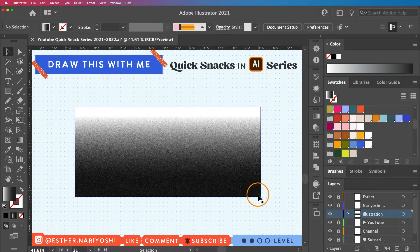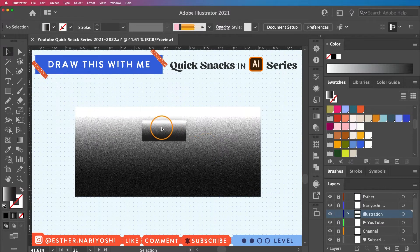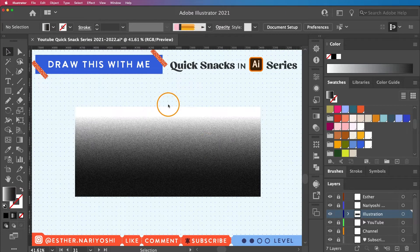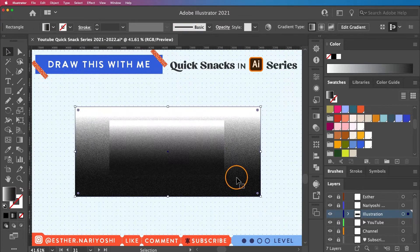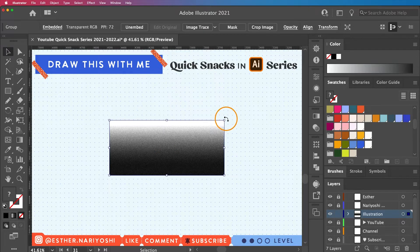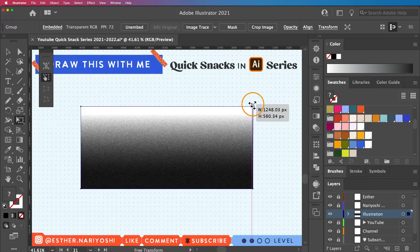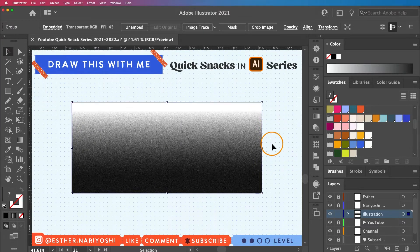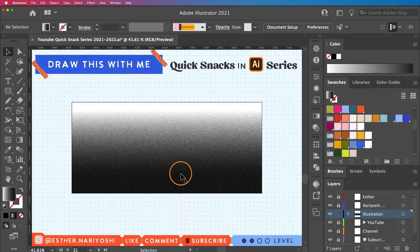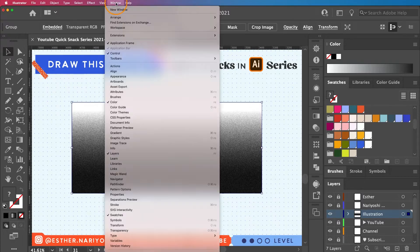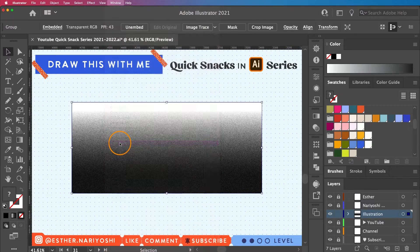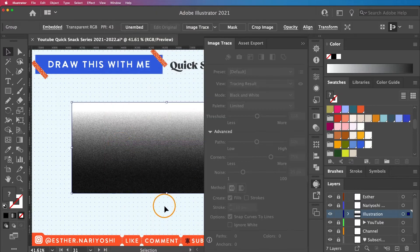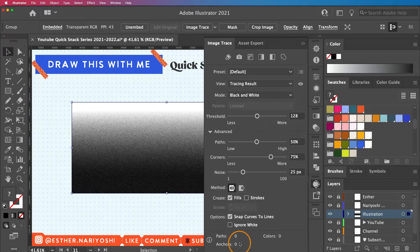Go ahead and do it and just drag that image back. You can go ahead and delete your original. This is big enough for me. You can even make it bigger. Don't worry too much even if it's pixelated because we're going to Image Trace, which you can find by clicking on Window and Image Trace.